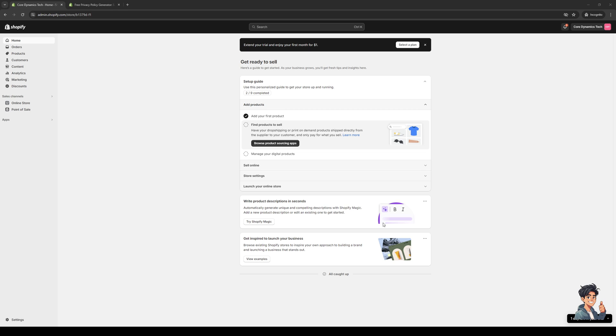To actually do this is quite simple. The first thing you guys need to do is make sure that you're logged into your Shopify account as an administrator. As you can see here, here's what your dashboard looks like. The idea is we need to get access to the site builder.